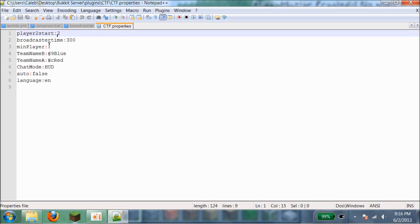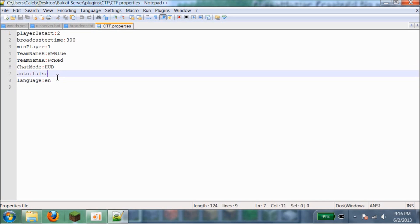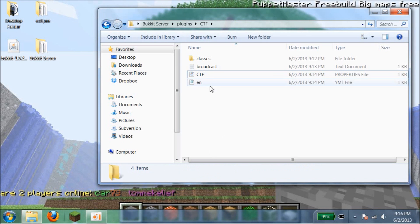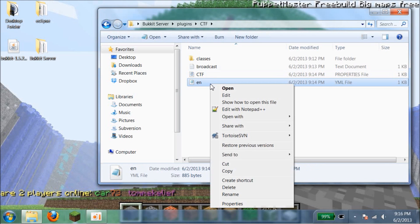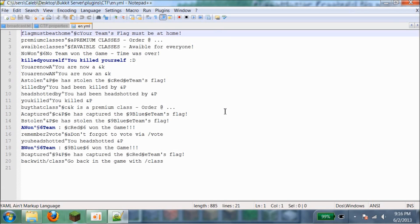Broadcaster time is how long the game will go on for. And then minimum of players. So one. And then team B and team A, so what it will say for each team. And then chat mode auto. Auto is if you log in, if the game begins the moment you log in or not. Usually I do that for true if it's a dedicated CTF server. And then the language is EN which stands for English.